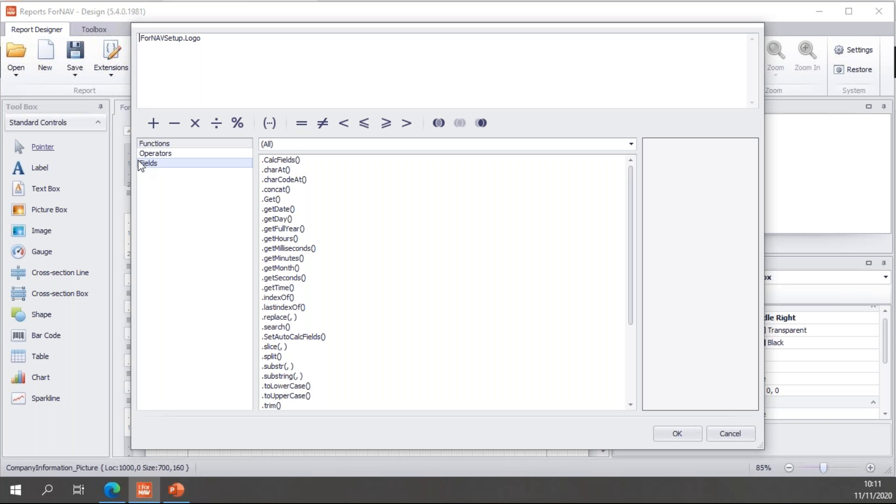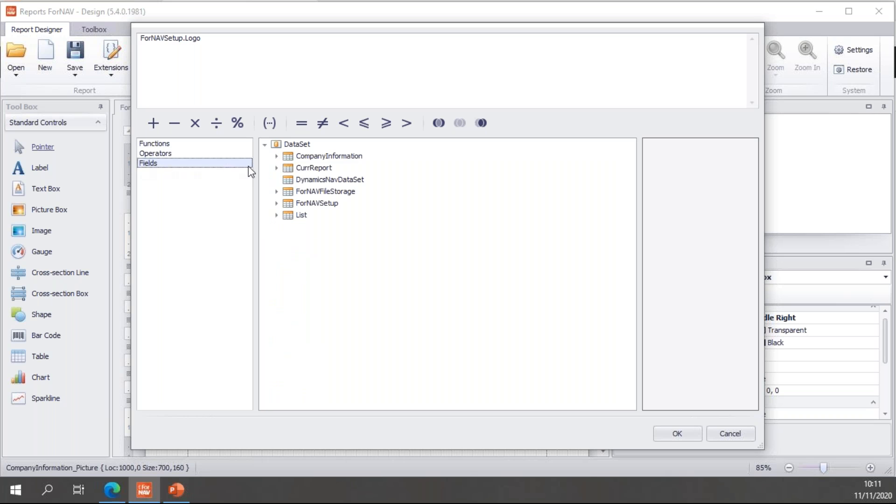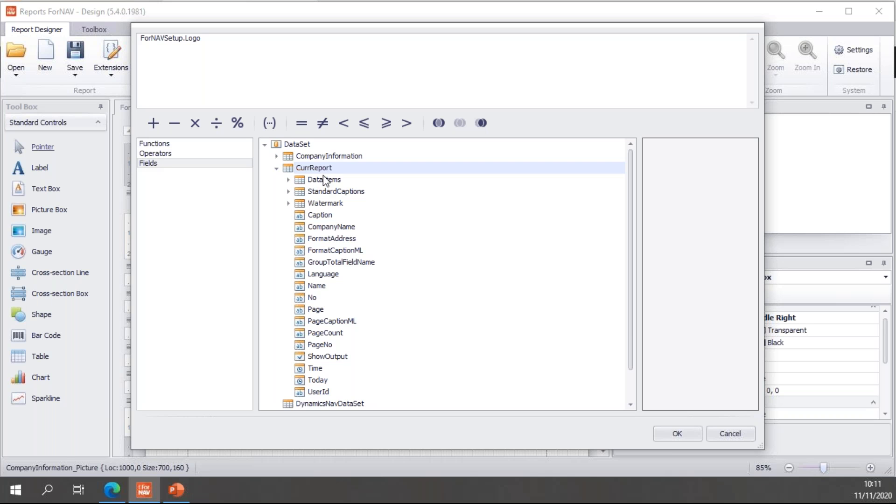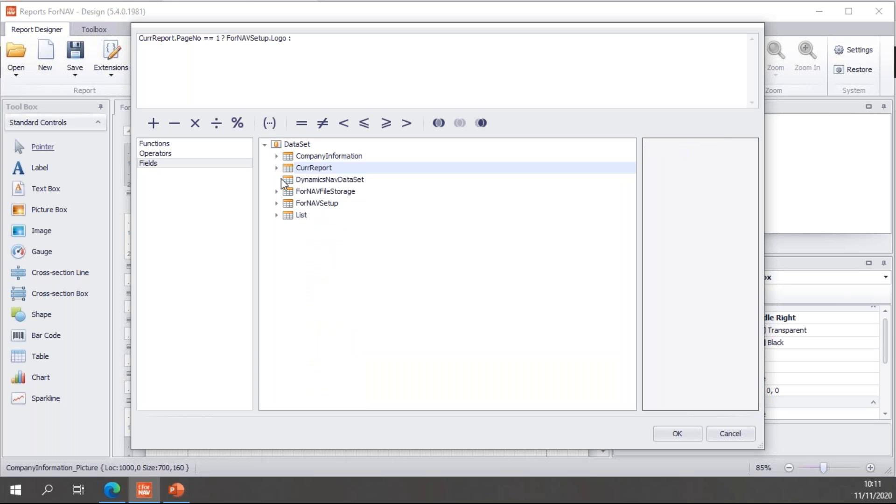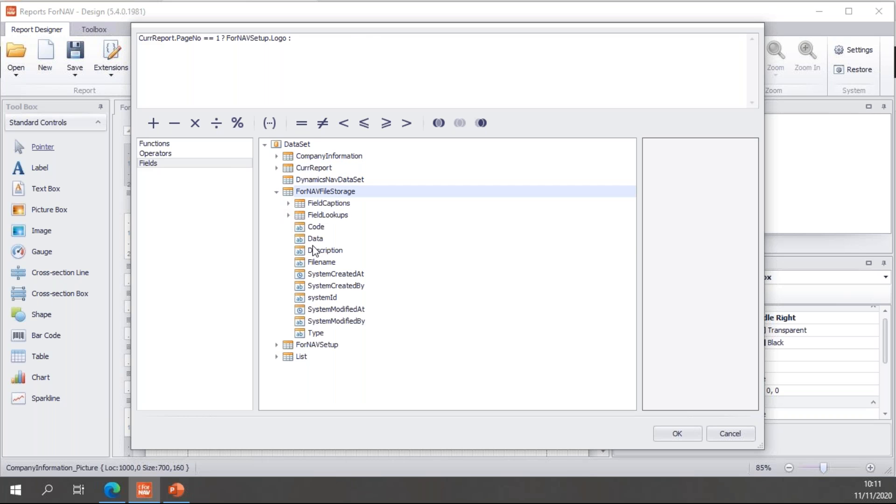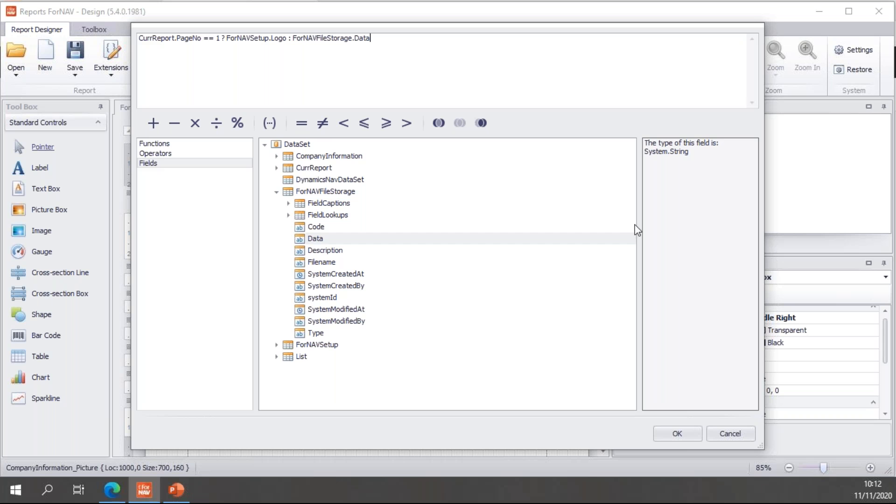Only this time, I'm going to use not the controls for determining if a logo is loaded or not. Assuming these logos will always be loaded. So, I'm going to use the page number control in the core report. So, if page number, core report dot page number is one, use the ForNAV setup dot logo, else ForNAV file storage dot data. So, once again, the ternary operator, we have if core report dot page number is one, then use ForNAV setup dot logo, else use ForNAV file storage dot data.